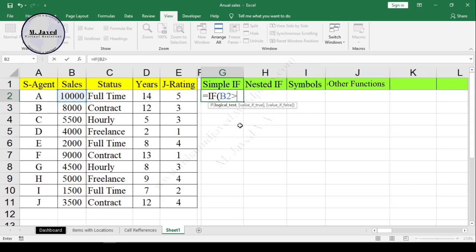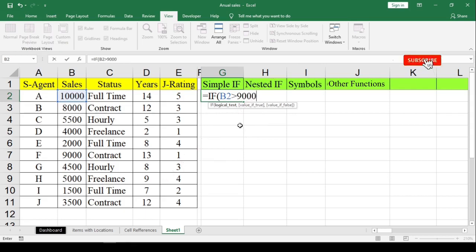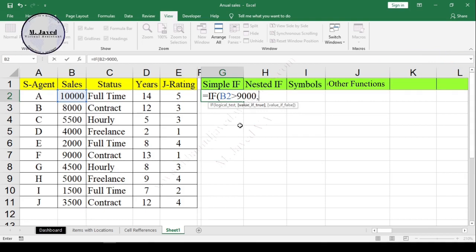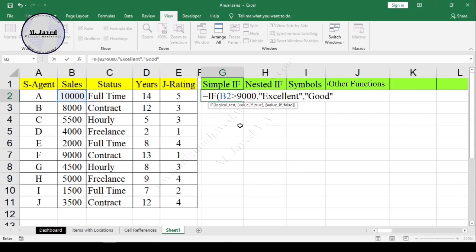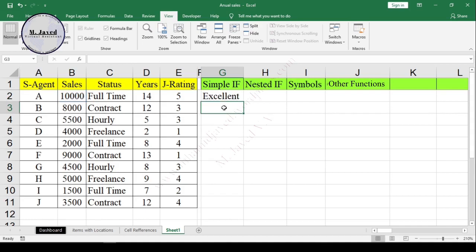For the logical test, I select the sales data and put the comparison operator greater than, with the value 9000. What we want to know is: if the sales is more than 9000, then give the employee 'Excellent'. If it's not more than 9000, then give the employee 'Good'. Since it's text it needs to be written in quotation marks. Now put the closing parenthesis and hit Enter.